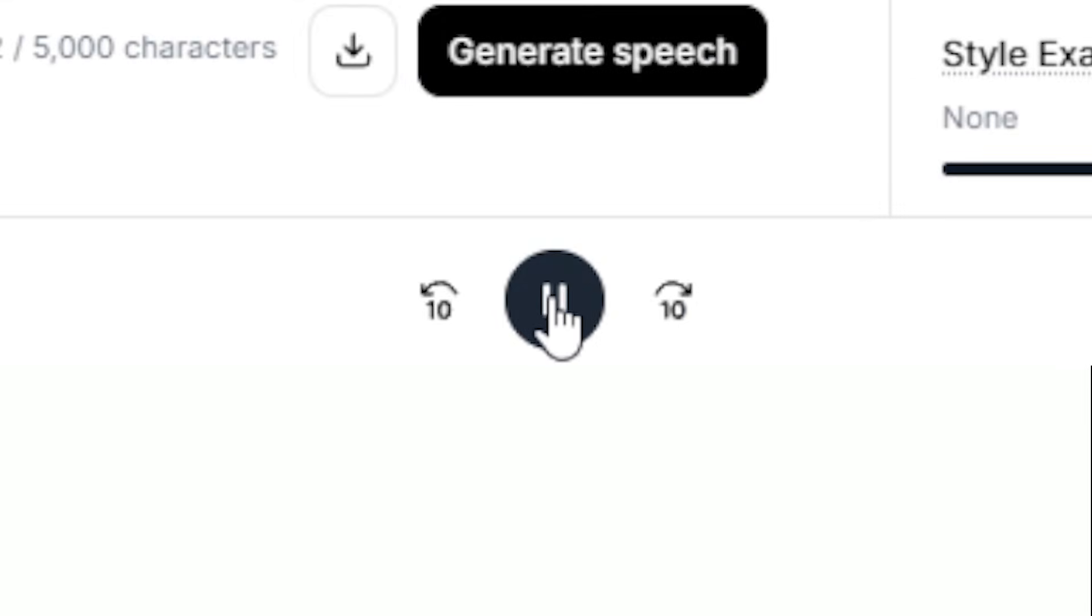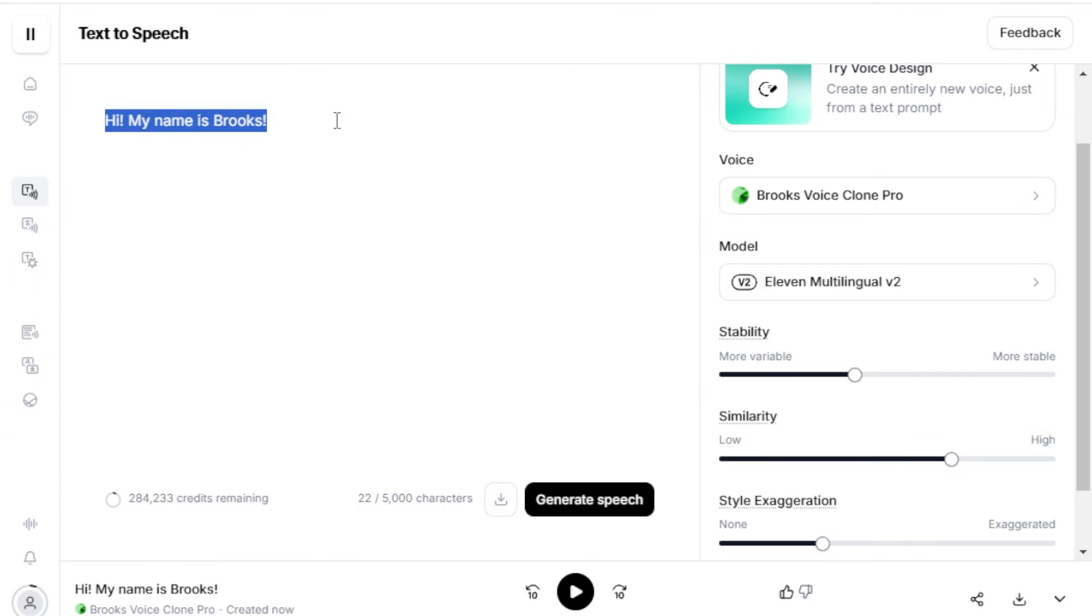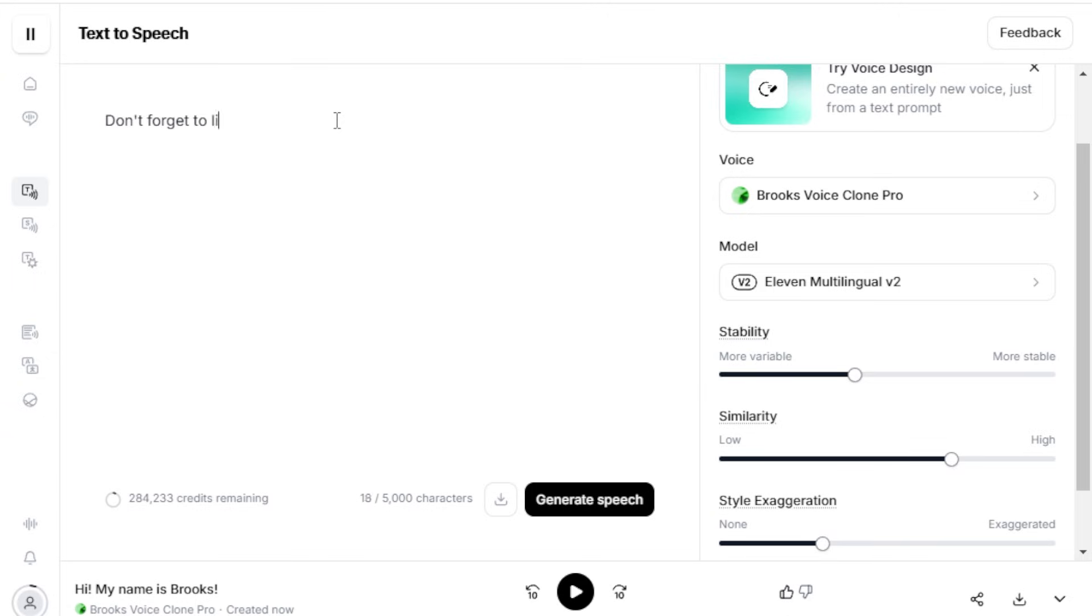Hi, my name is Brooks. Then, download the generated audio by clicking here. Once you've found the right balance, start generating the rest of your script until you complete your project.